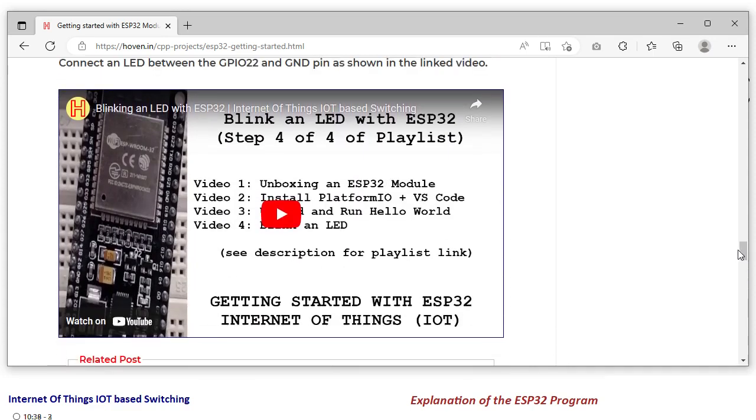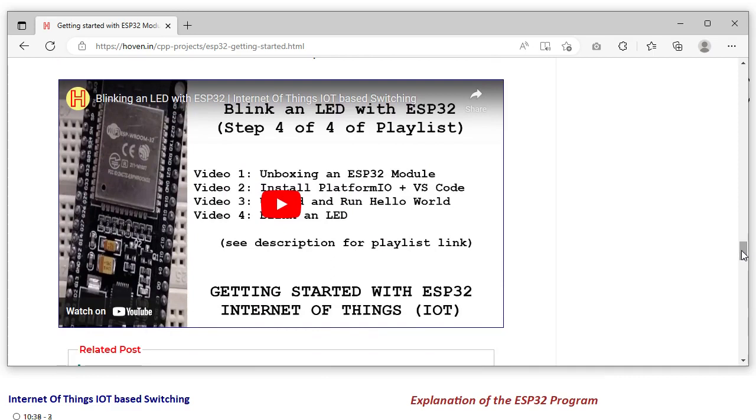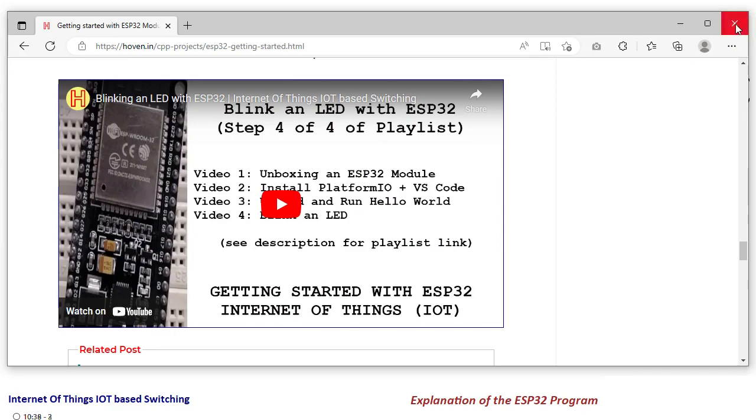So now I assume that you have done it till this step, and your Visual Studio Code project that is explained in this step 4 is running and your device is also working correctly.